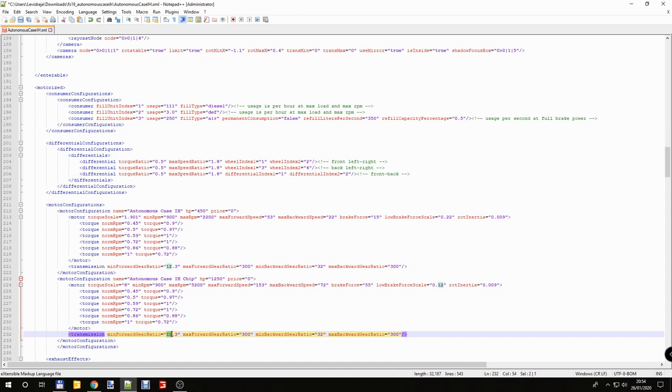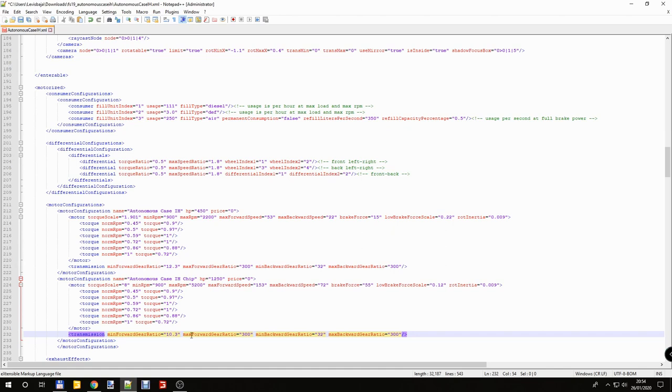Min forward gear ratio is 12.3. If you increase this number your top speed is going to be less. If you decrease this number your top speed is going to be higher. So I change from 12 to 10.3. That means the top speed is going to be a little bit higher. Max forward gear ratio. If you decrease this number the acceleration going to be larger. If you increase this number your acceleration going to be lower. So I change this to 100.